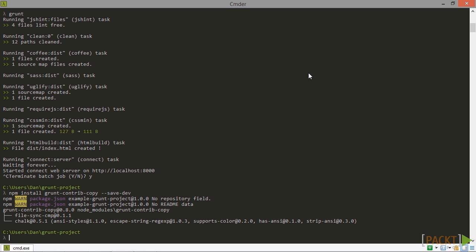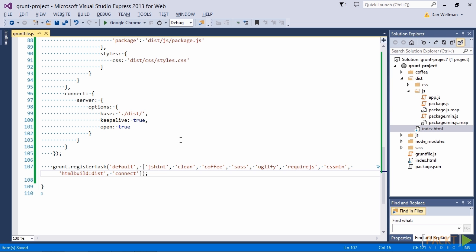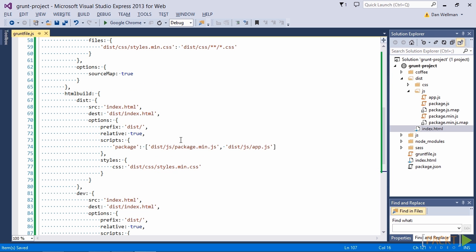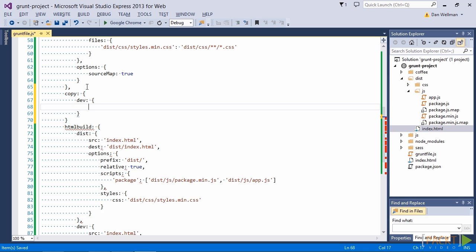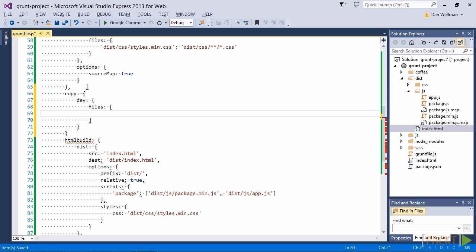The configuration for the copy plugin is very simple. We just need to tell it which files we want to copy and where we want to copy them to. So let's add some configuration for this plugin now. We can add this directly before the HTML build task config. This time we call our target dev. And we can use the files property now to specify the files that we want to copy. This time we're going to use the files array format.